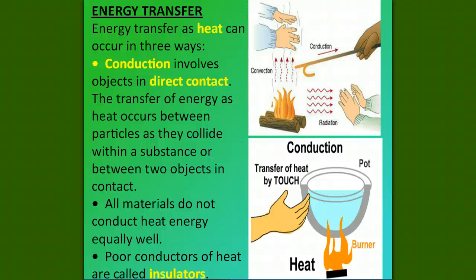Hello, sixth grade scientists. This week we are going to study about how heat transfers. There are three types of heat transfer: conduction, convection, and radiation.